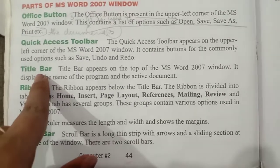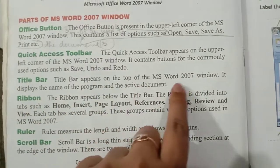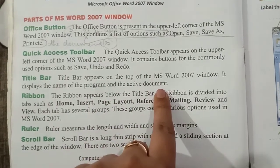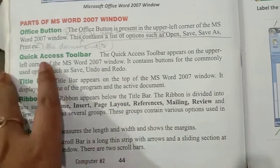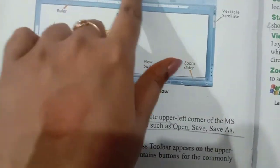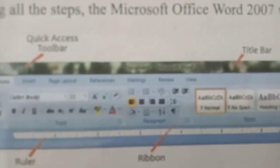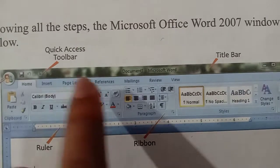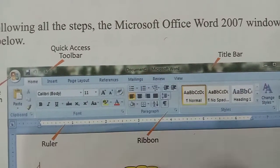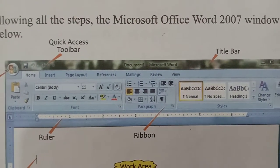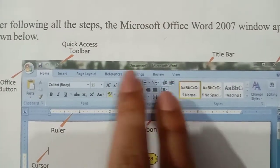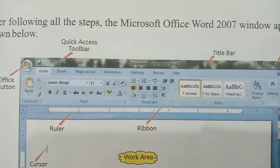Then comes the Title Bar. The Title Bar appears on the top of the MS Word 2007 window. It displays the name of the program and the active document. So here it shows 'Document Microsoft Word.' When you open the window, the Title Bar will show the name of your document.